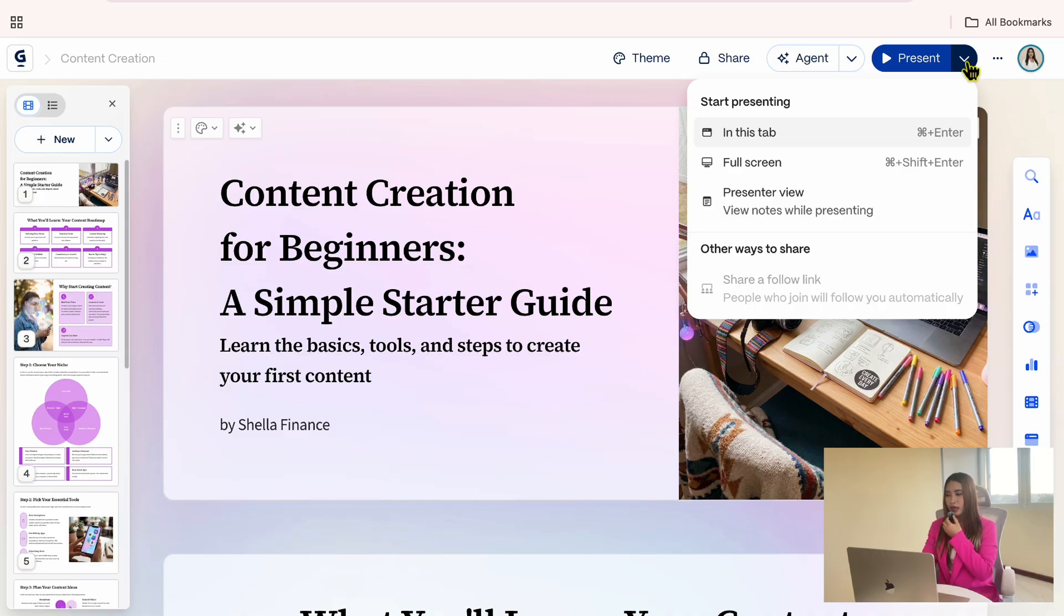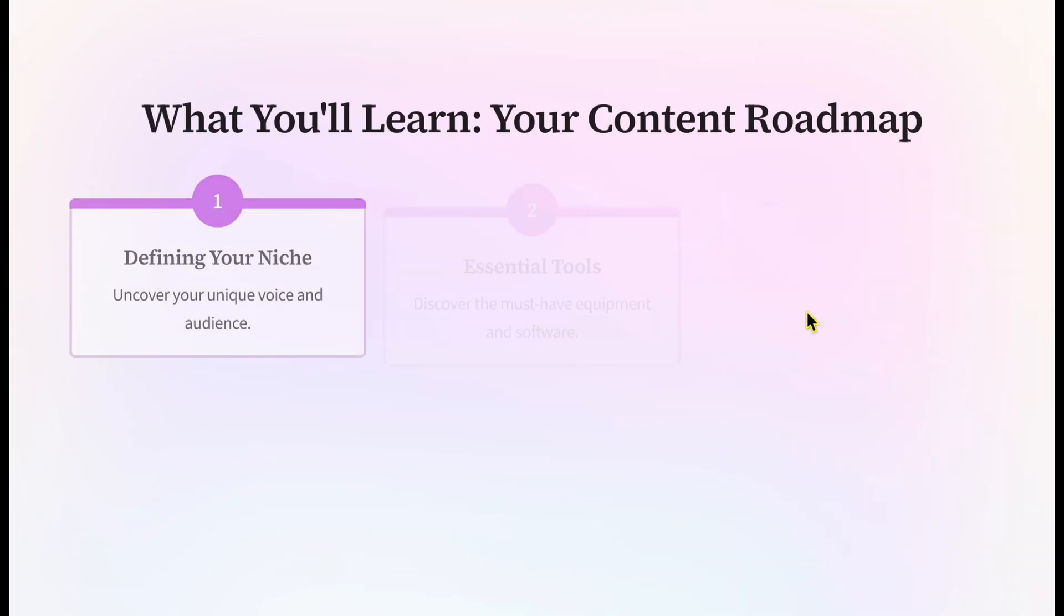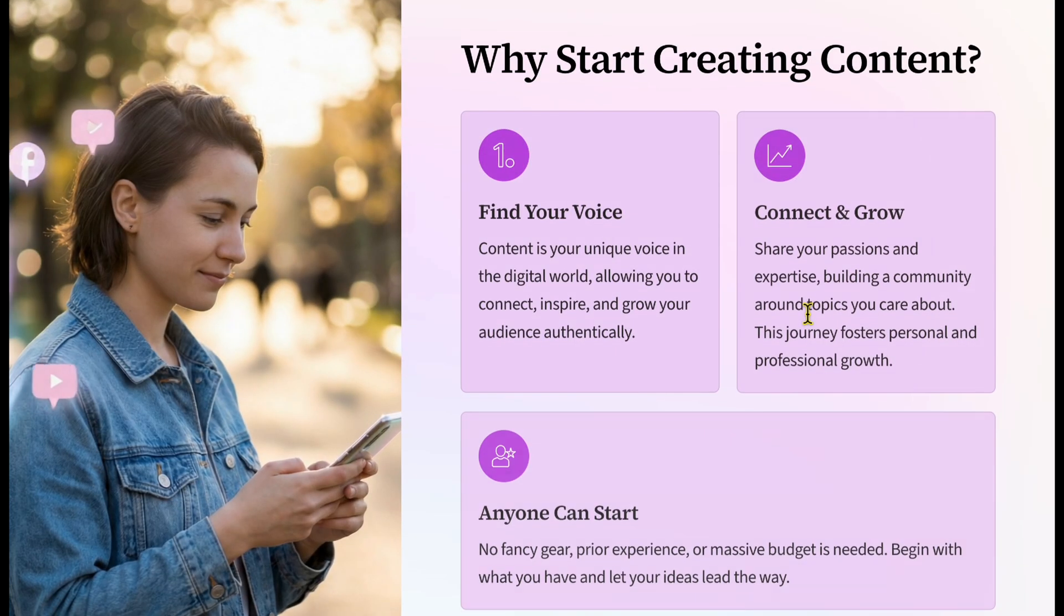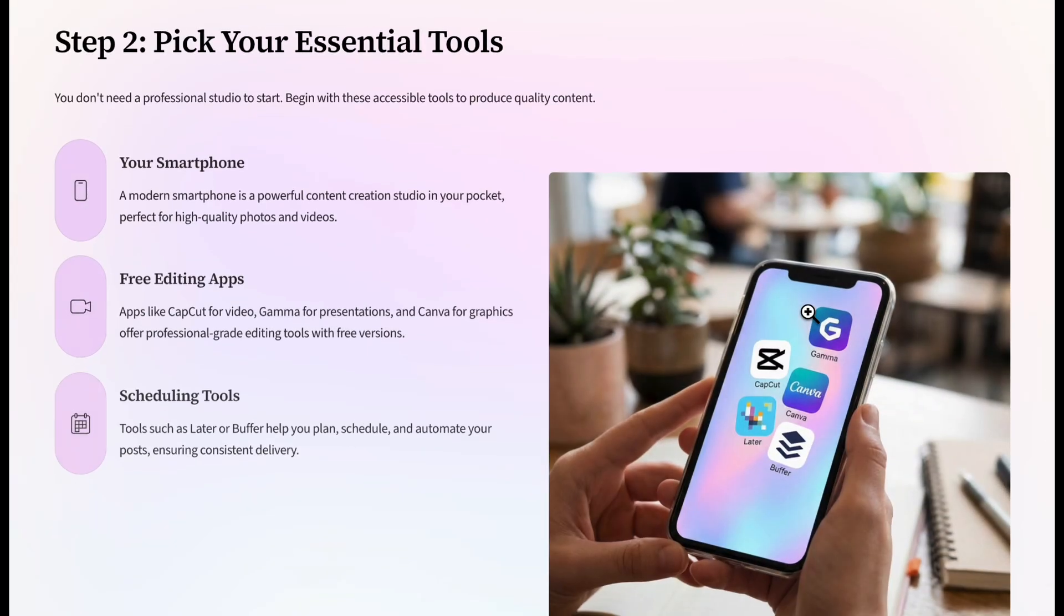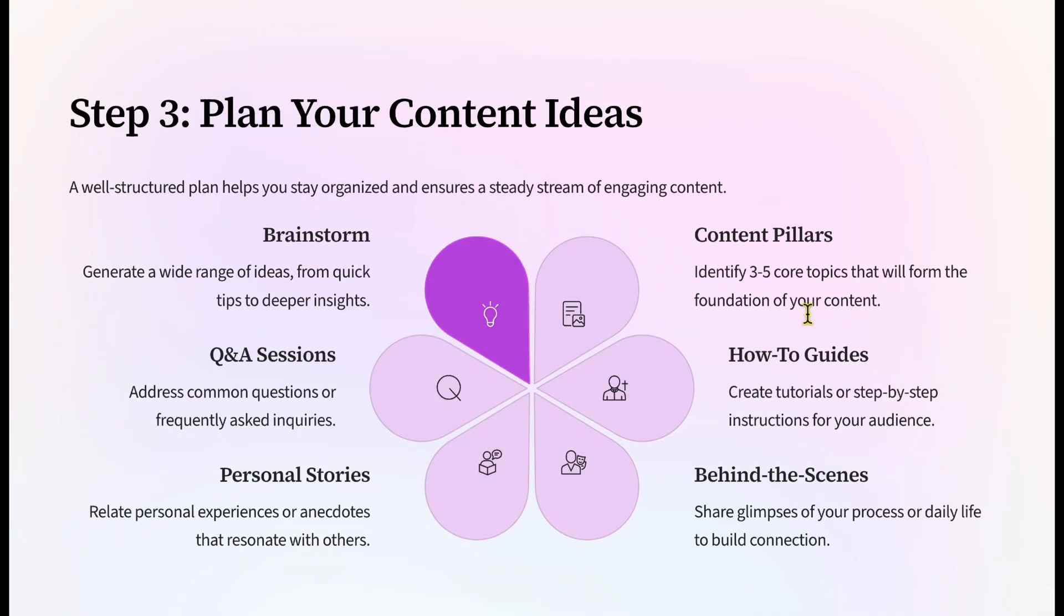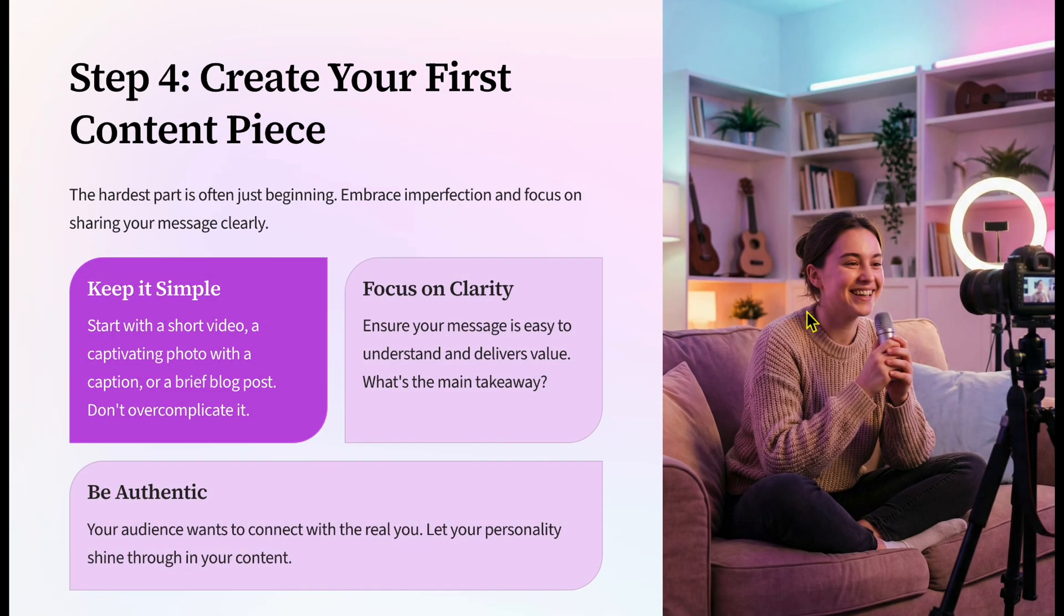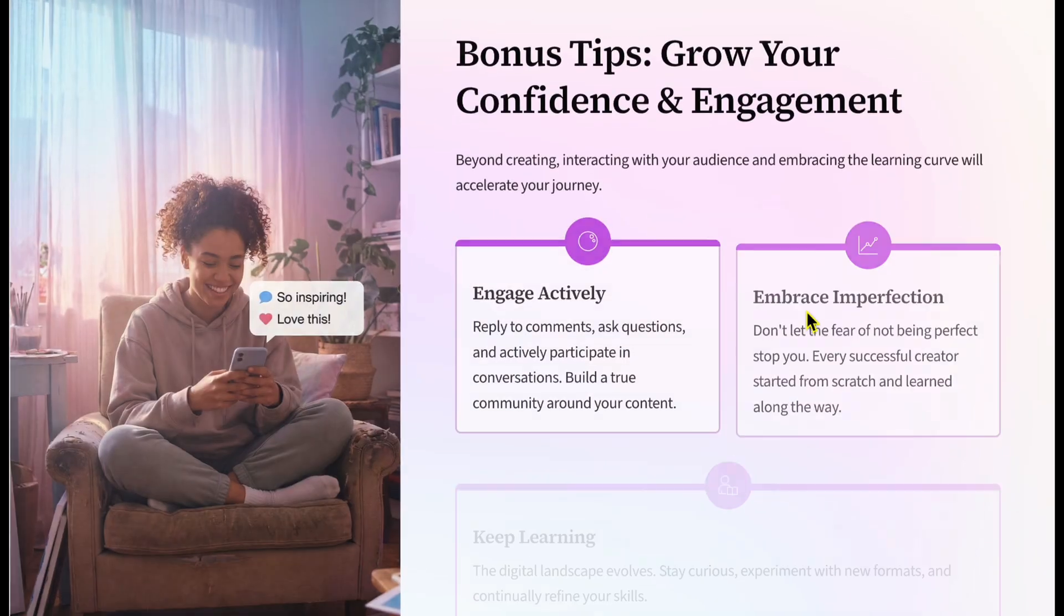From here, click the arrow and choose full screen. You can move through the presentation using the arrow keys on your keyboard. You'll also notice smooth animations on the text and images, which help make the slides feel more dynamic while presenting.